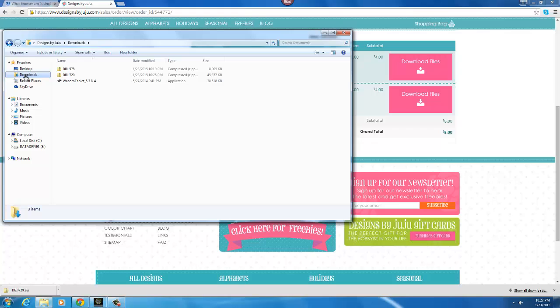I'm not sure what it looks like in Windows 8, but it can't be too different once you get to your documents folder. And that's where the files went.